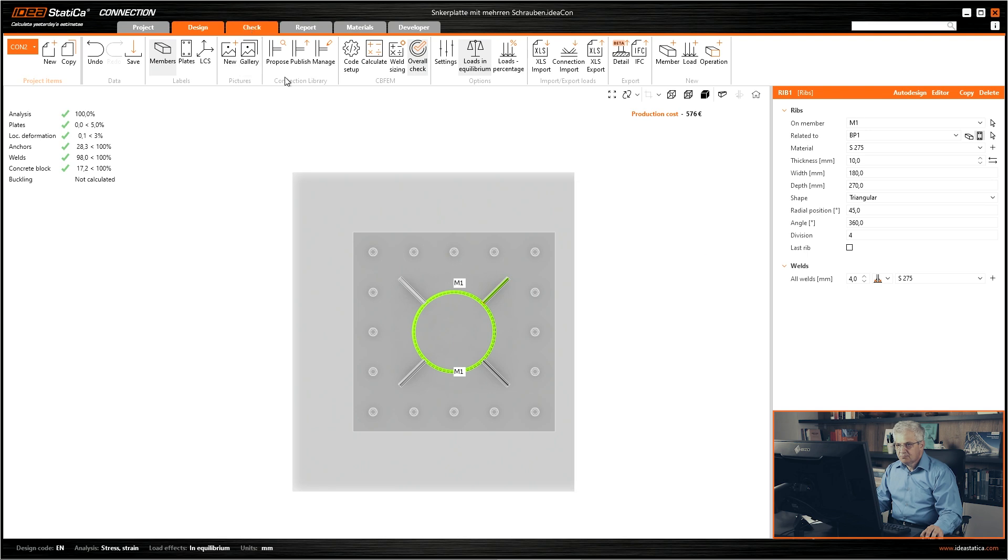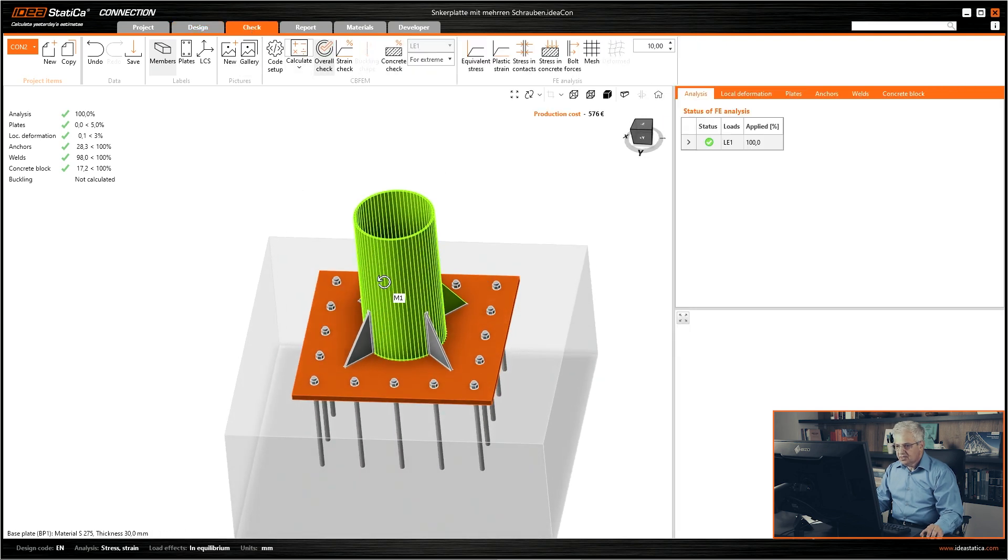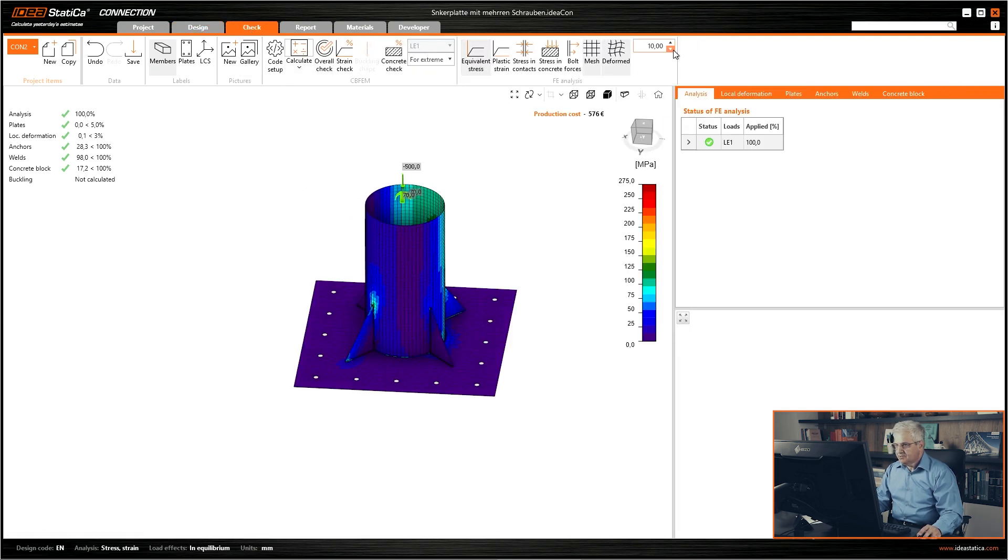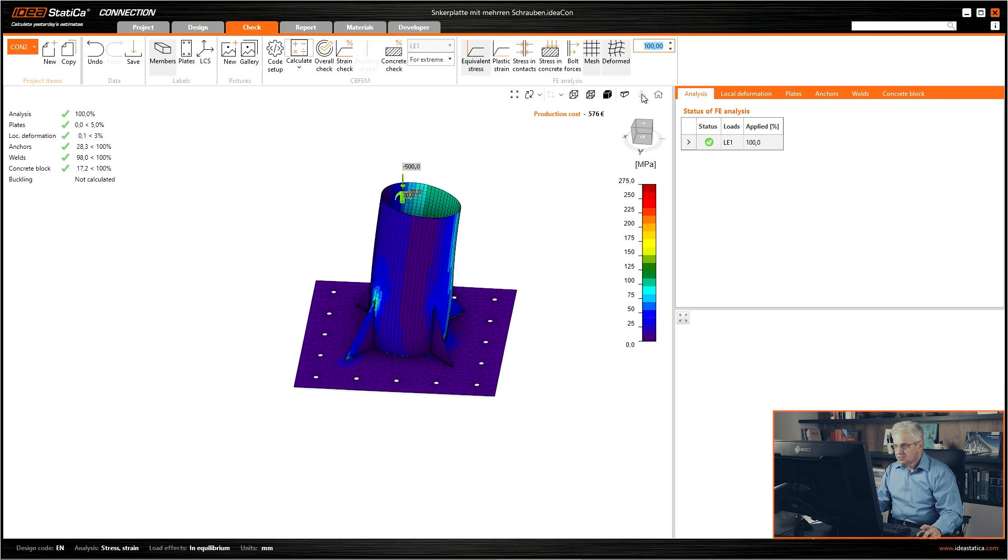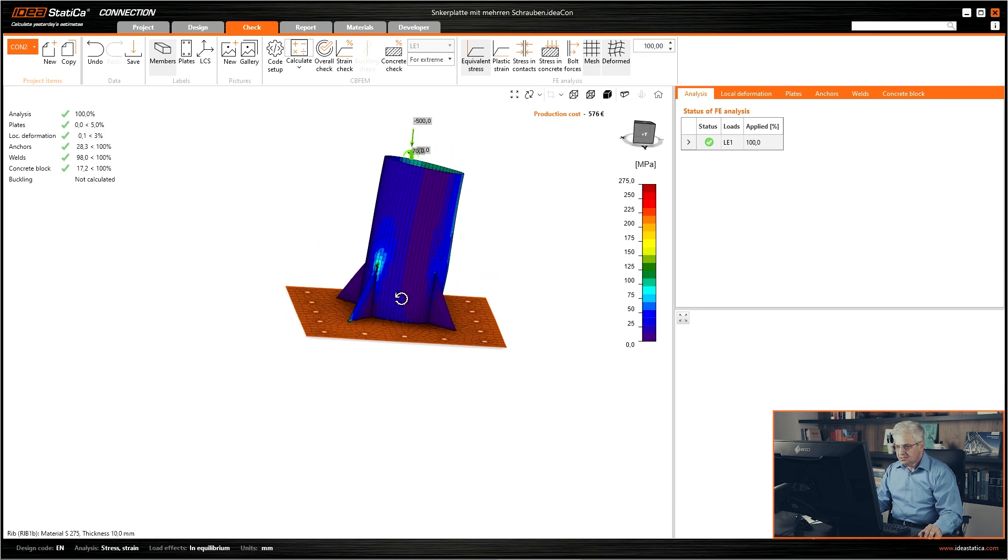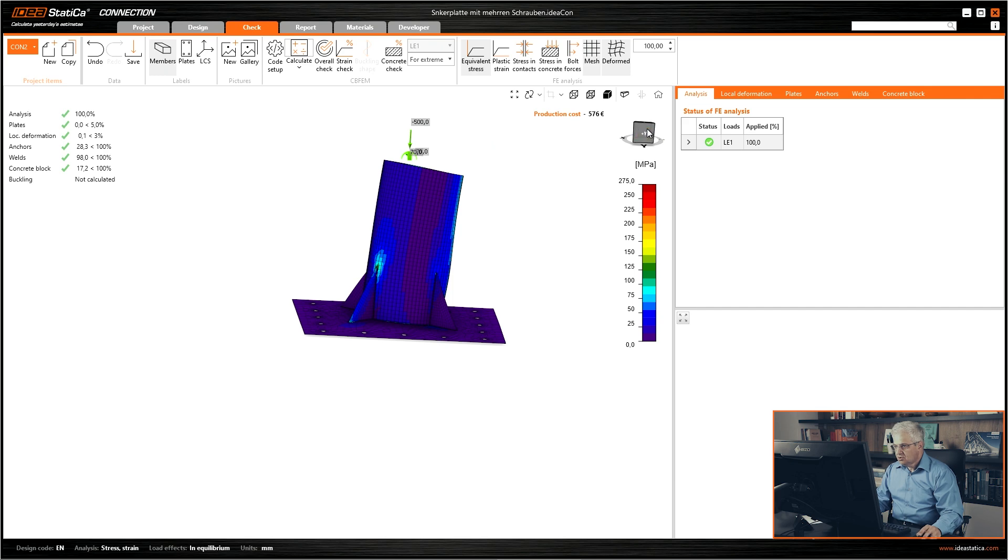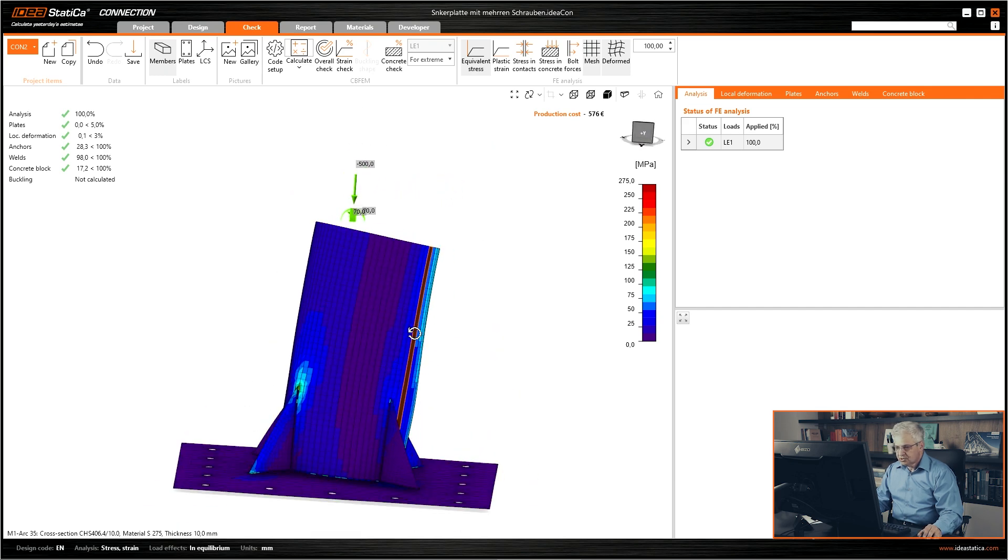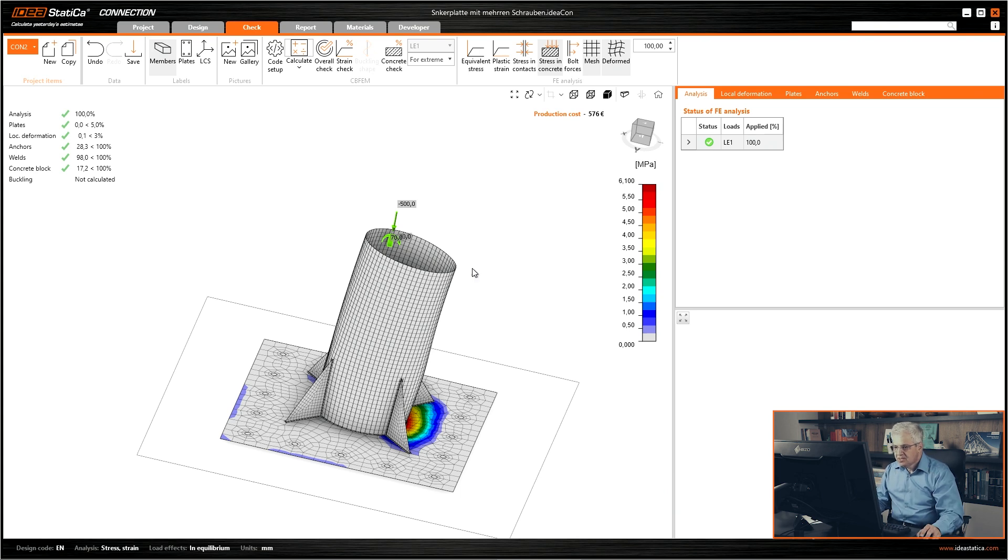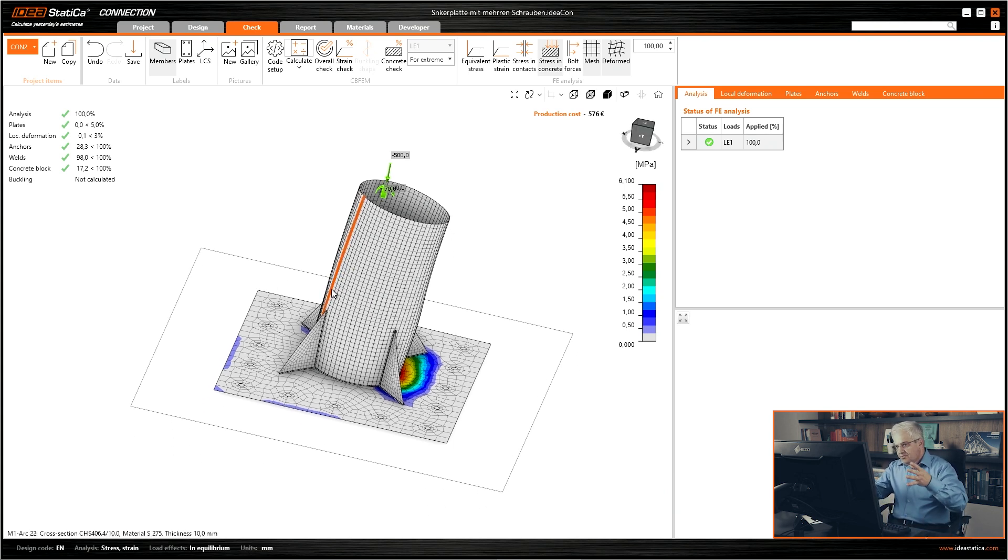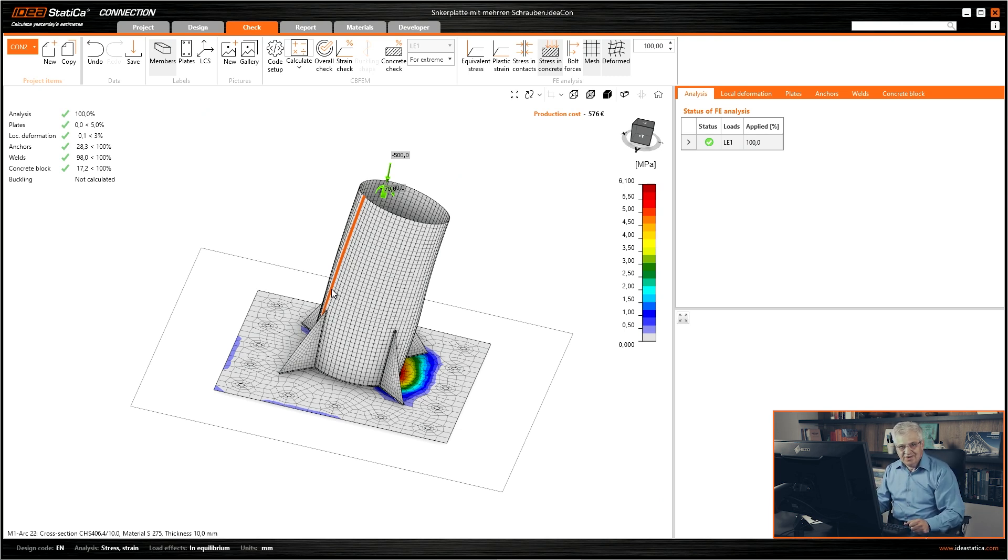It passed the check. We can check for example the stress with deformed structure and then you see the deformation of your connection and also the stress in concrete, whatever you want. Okay that's all. It was for beginners. If you don't know how to do it, then this short tutorial. Thank you very much.